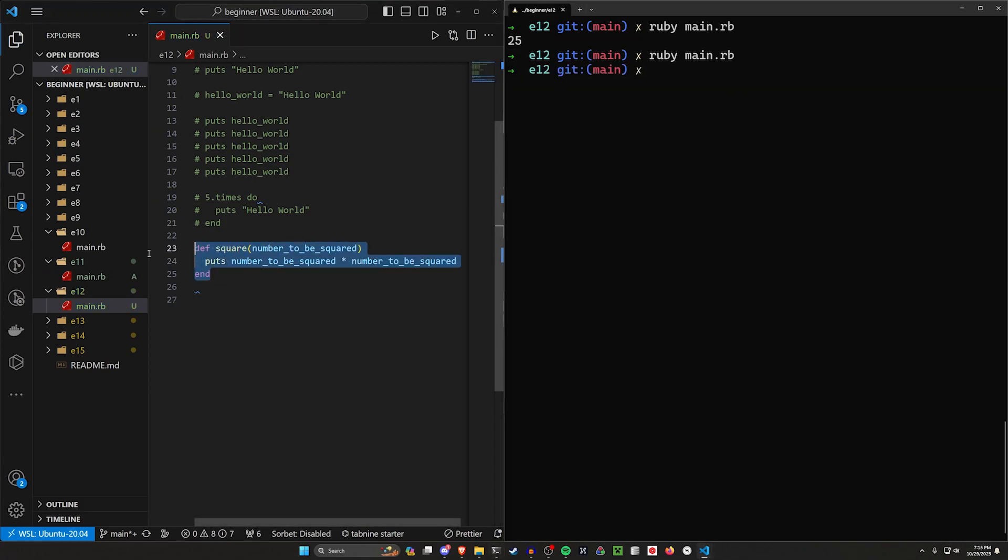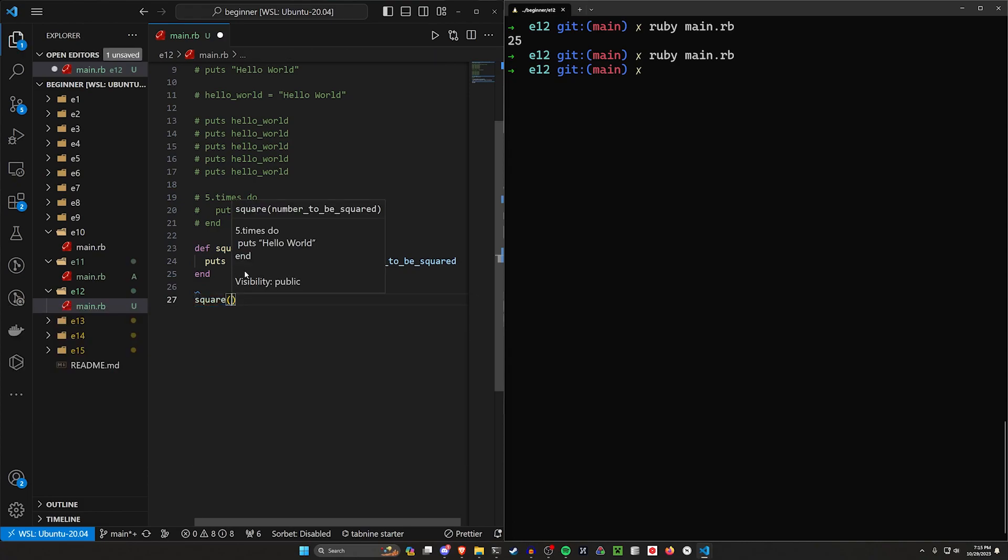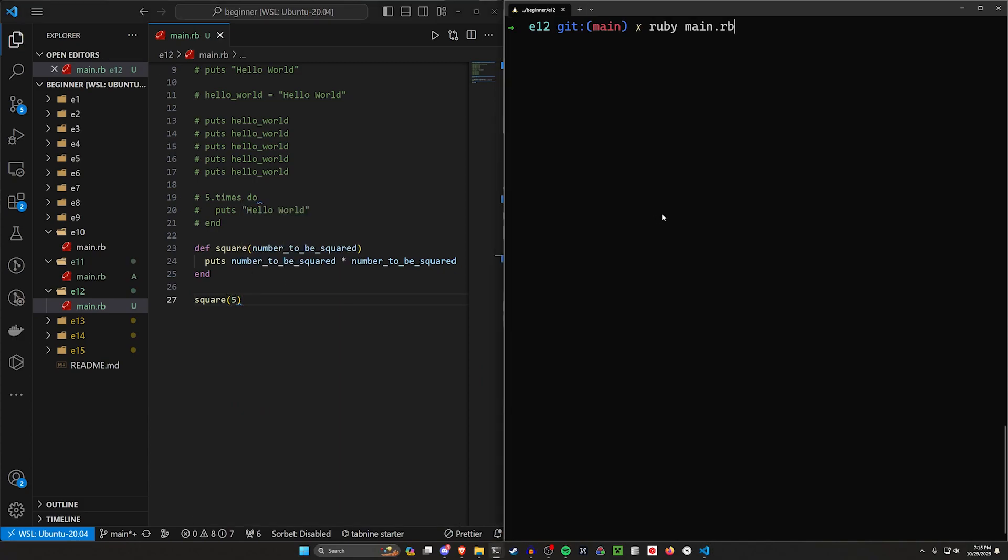So let's actually use this function. We can do that by just doing square and passing in five. We can run this, and then we'll see 25 right here. The reason we're seeing 25 is because we have the puts inside of the square function.